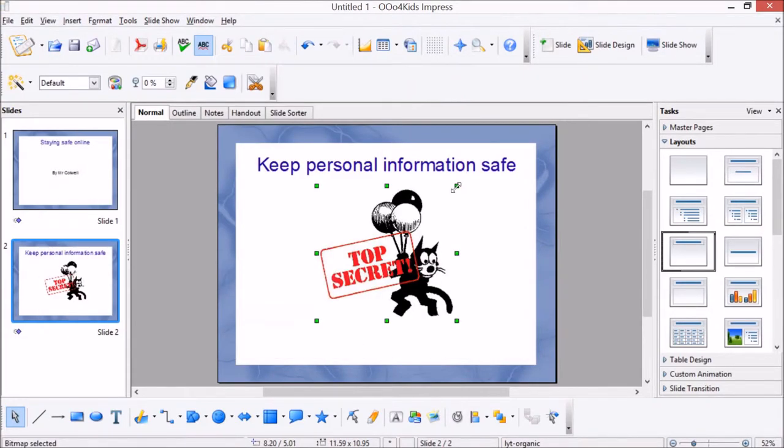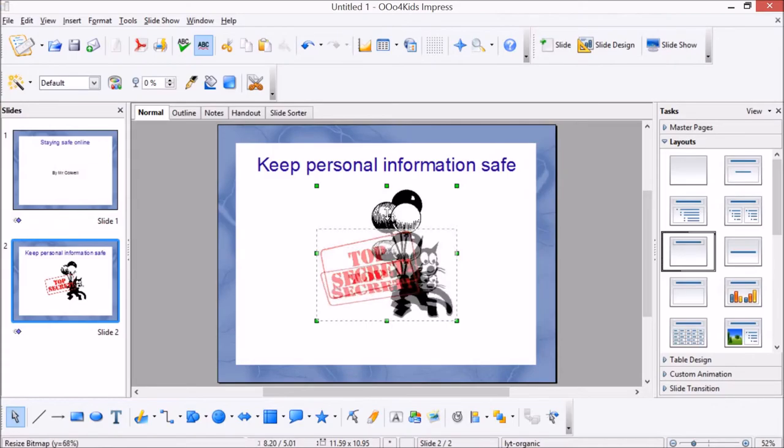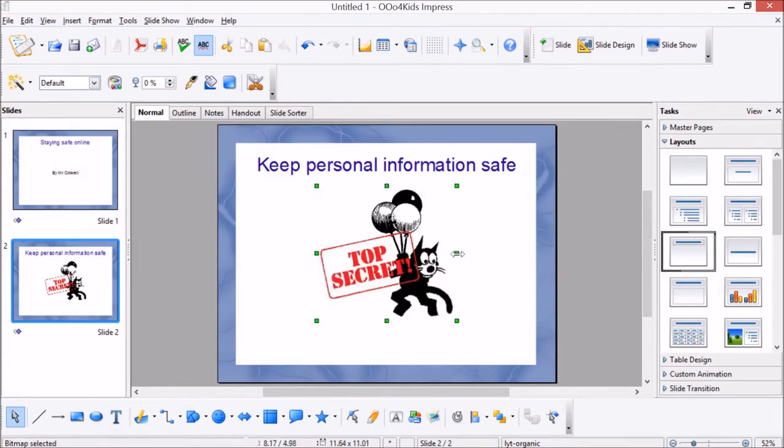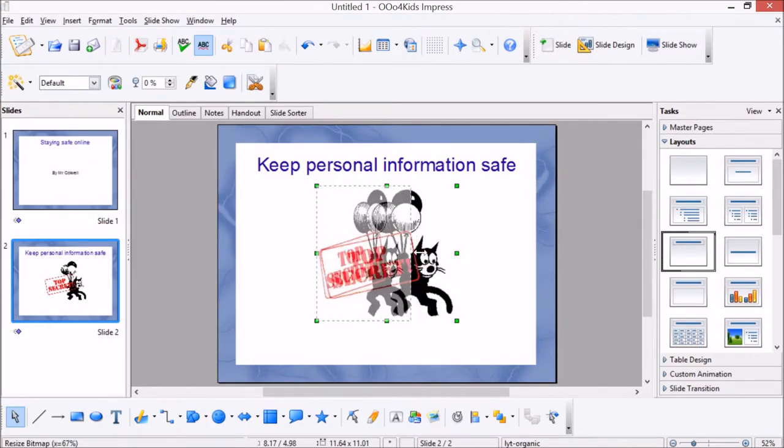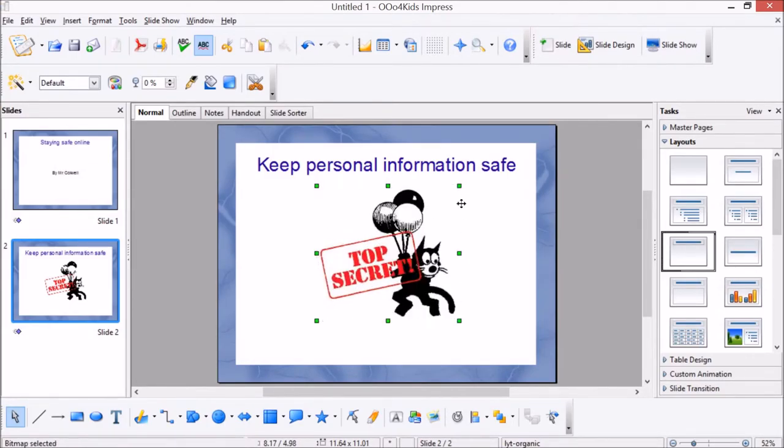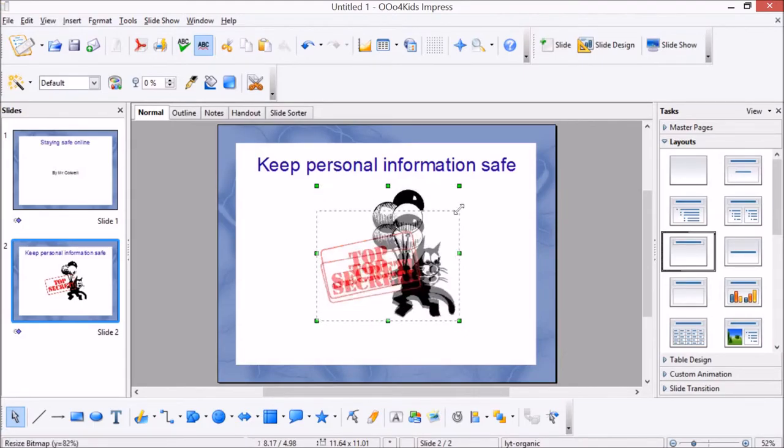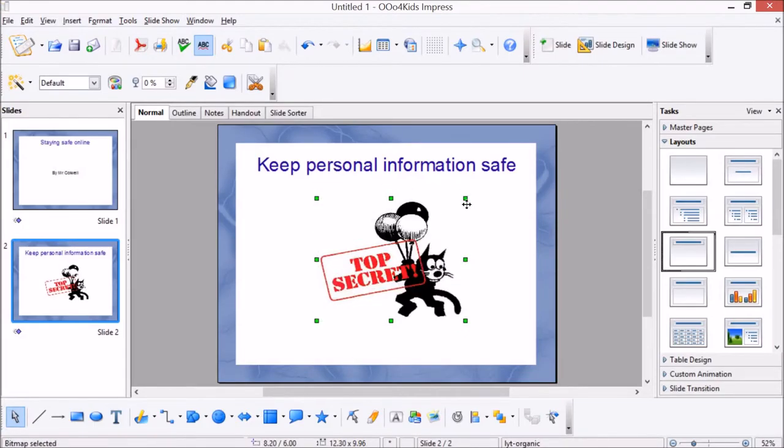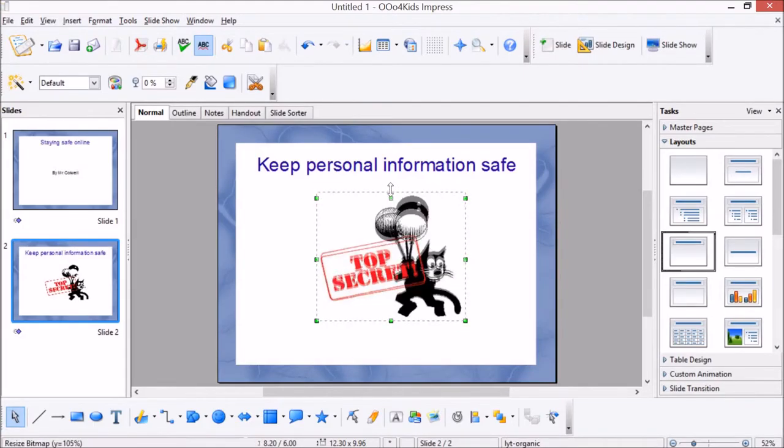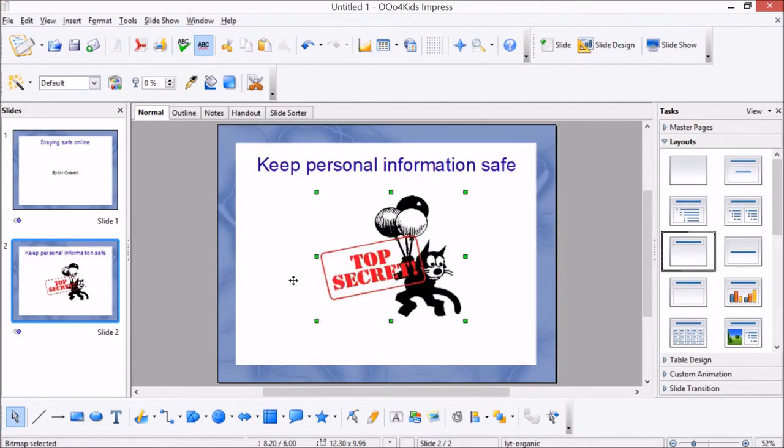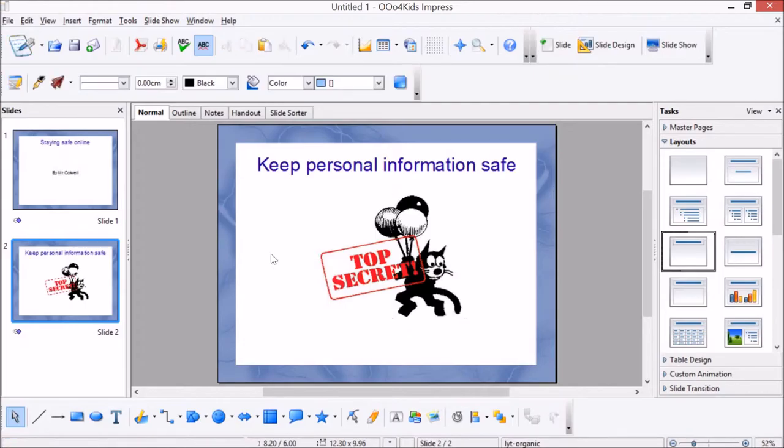All right, so just some ideas for resizing the picture. If they use one of these middle ones then it will squash the picture, or if they use the side ones it will also squash it. But of course if they use the ones on the corners, that will be okay to resize the picture and keep it in proportion. So that might be enough for some children in your class. There's an easy activity just to simply have a title slide, a title page, and then a picture.